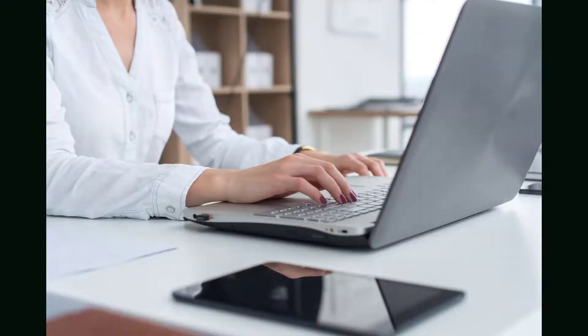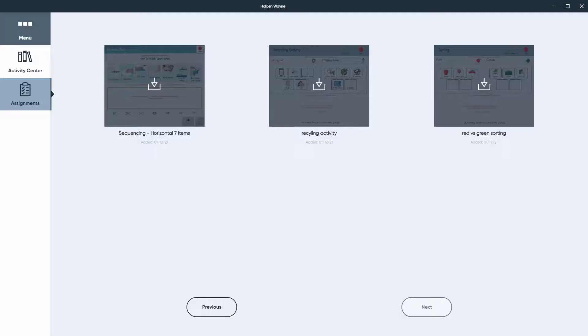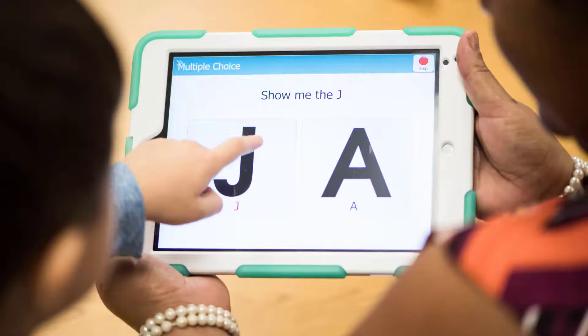The teacher or therapist may assign new activities over time. These activities will automatically show in your child's account and download when the device is connected to the internet.